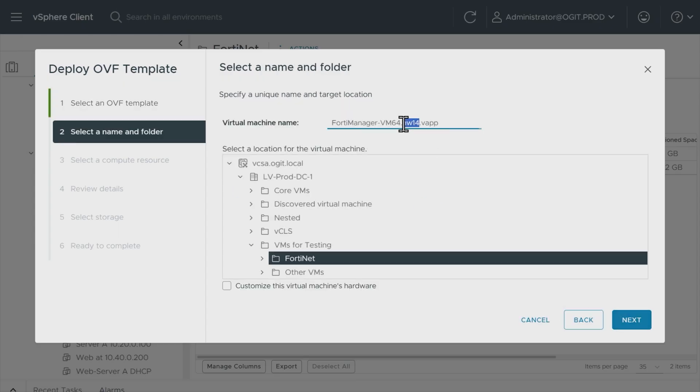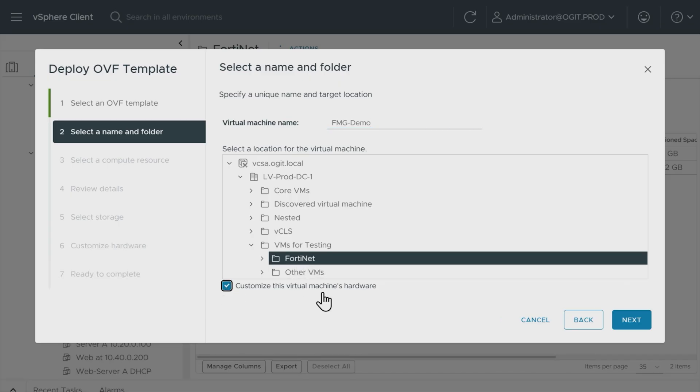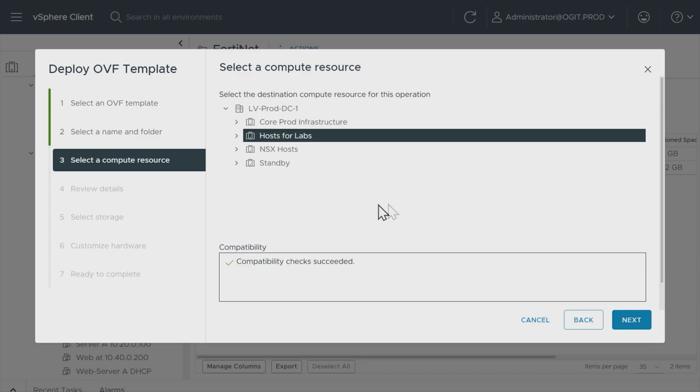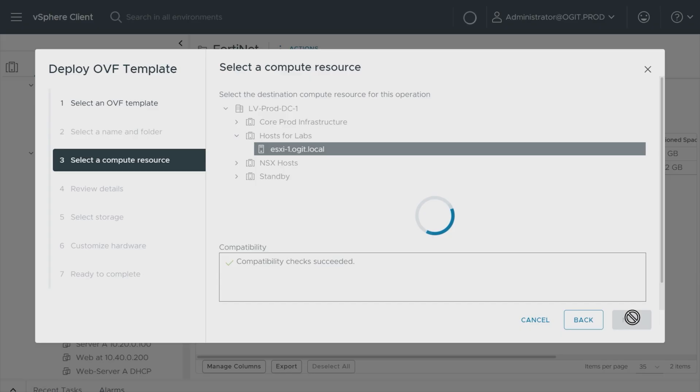And then I'm going to call this fmgdemo. And this fmgdemovm is going to be placed in the Fortinet folder, although we can move it if we want to either now or later. I'll leave it there for now. We can also say we want to customize the virtual machine's hardware, so I'll go ahead and check that as well. And we'll click on next. And then as far as which ESXi host we want to run this on, I'm going to go ahead and put it on ESXi1 and click on next. So ESXi1 is one of the several rack servers I have behind me, and ESXi1 has plenty of space and CPU and RAM to support the FortiManager.